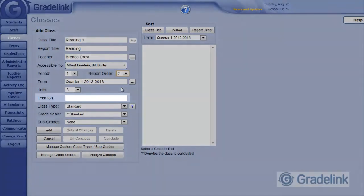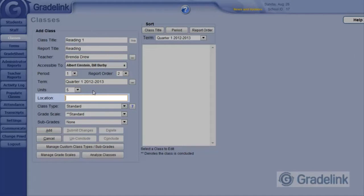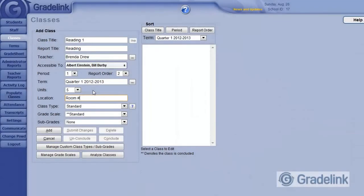The Location field is optional, and you can specify a room number or other location. This will appear on the Student Schedule Report which can be printed.